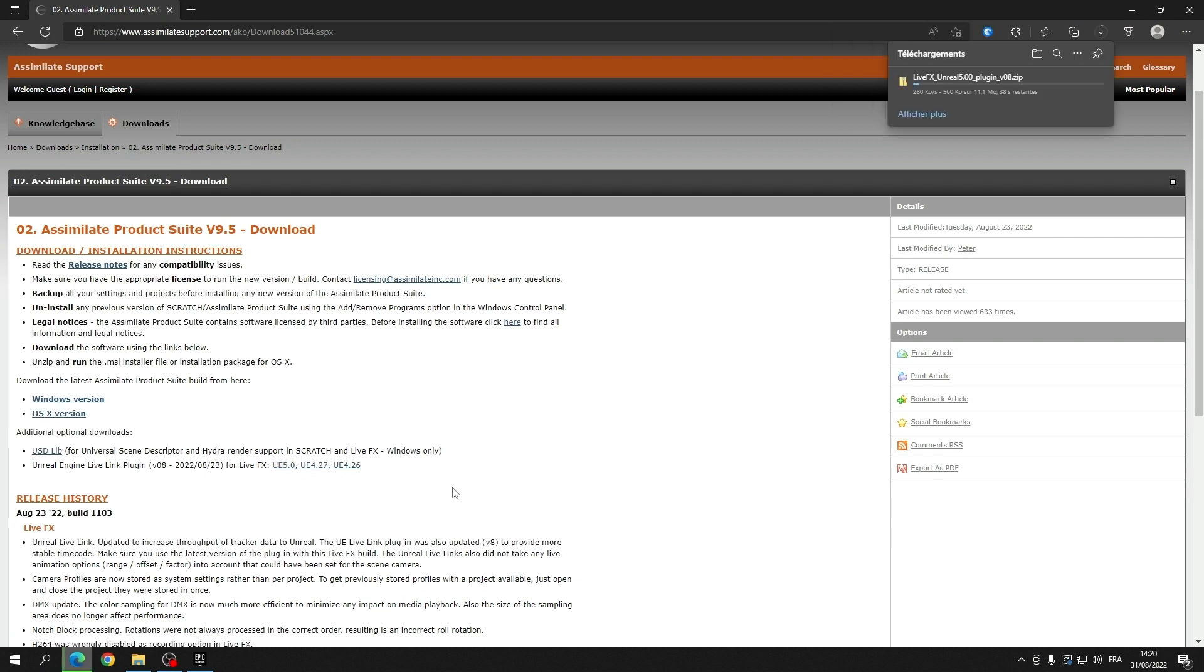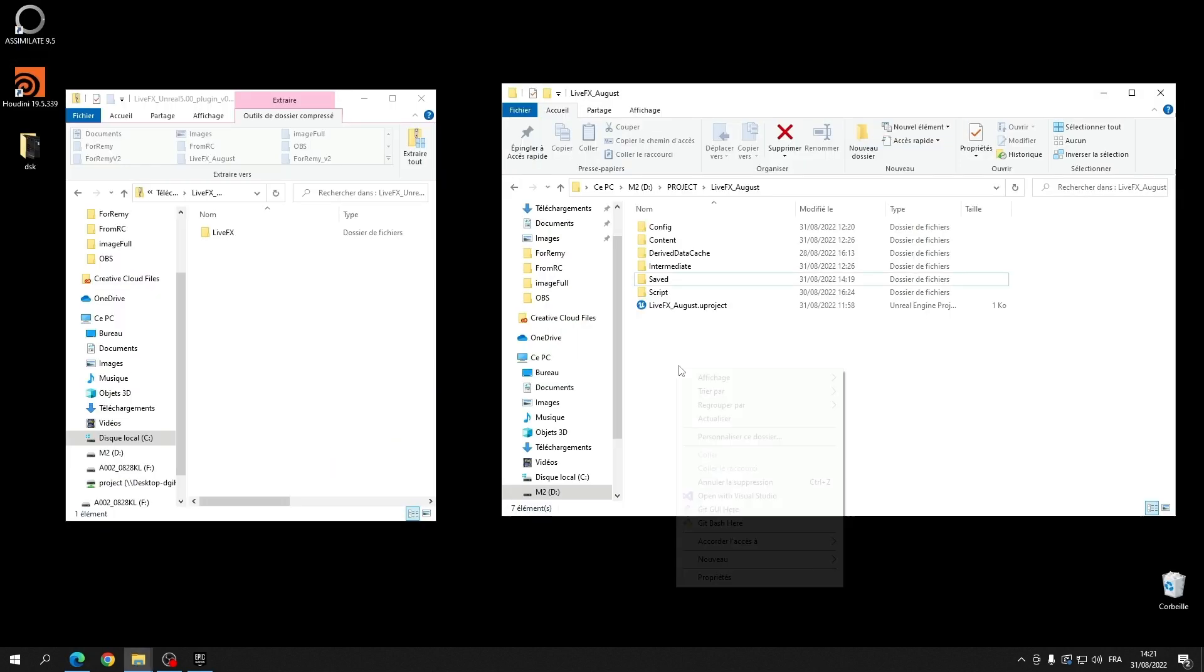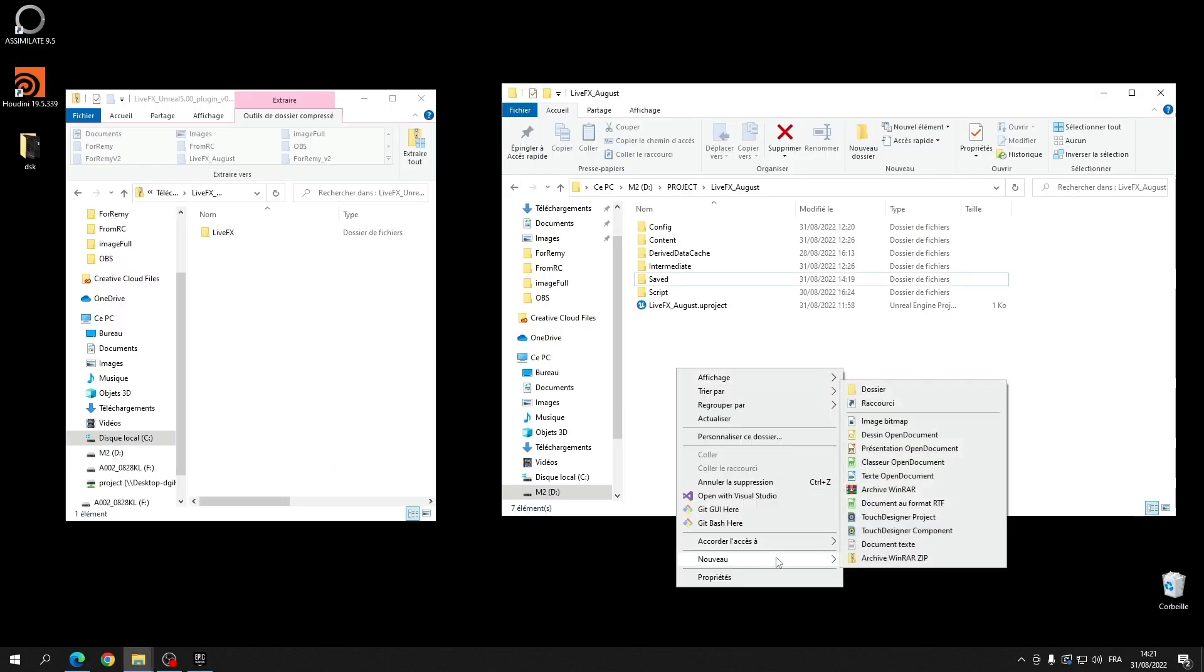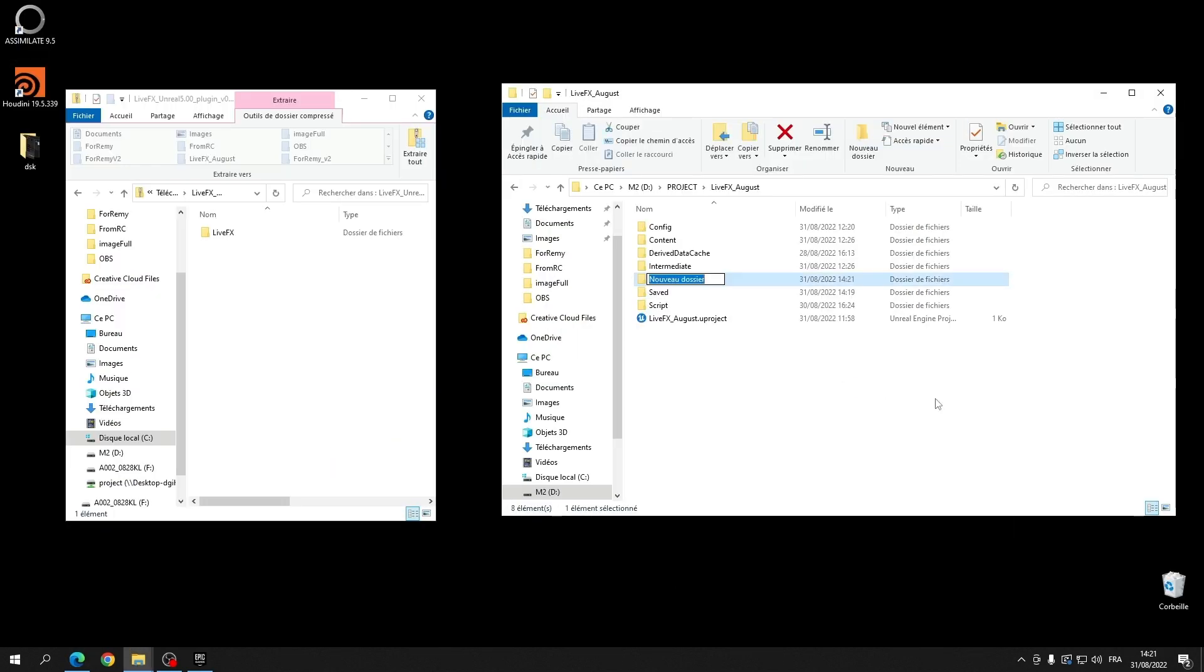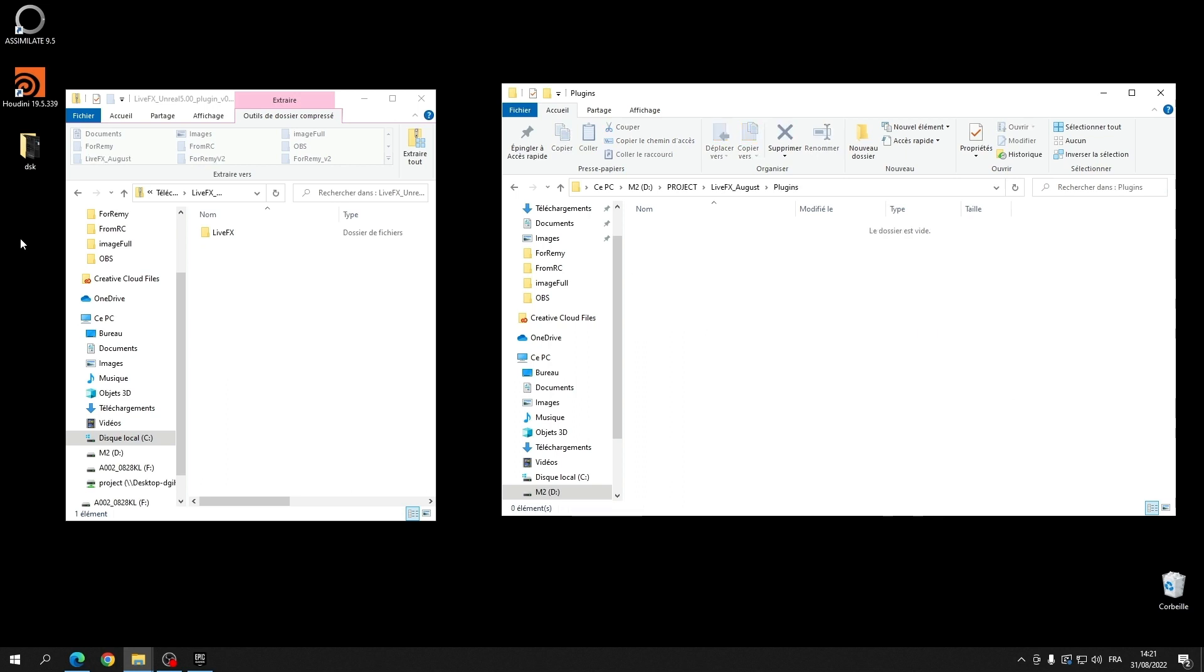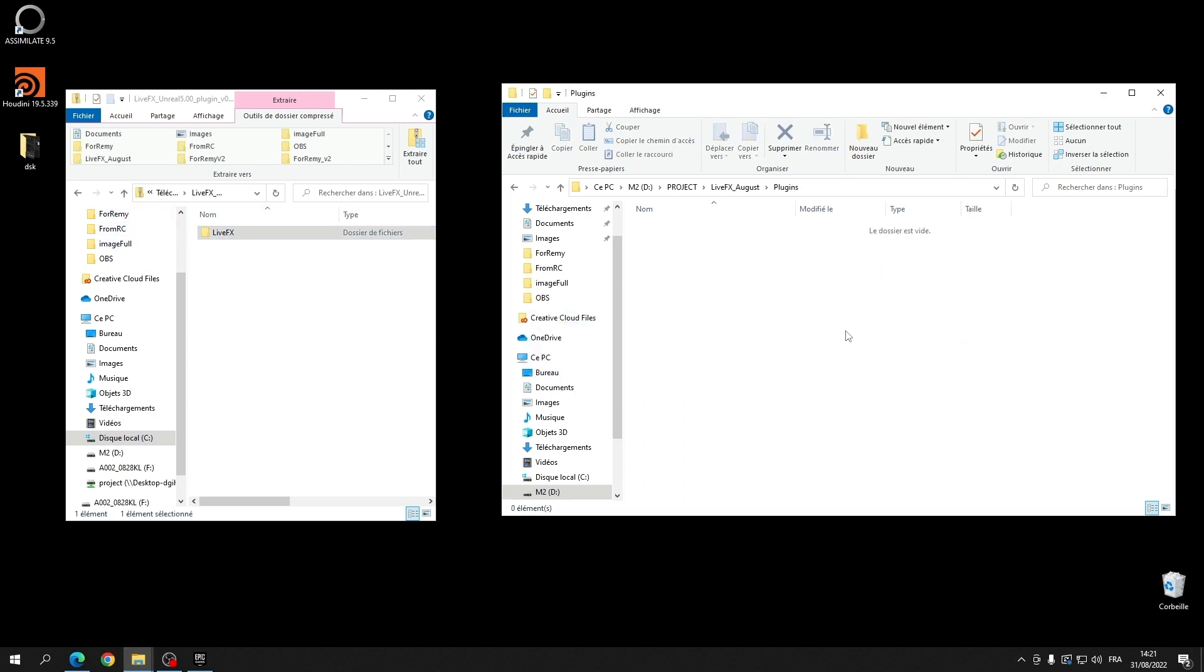One of the first things we need to do when setting up the Unreal site is to download the live effects Unreal plugin that you add to your Unreal project for receiving tracking and timecode data. The plugin is available from the Assimilate support site. You add the plugin inside your project folder structure into the plugin subfolder.